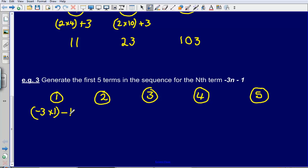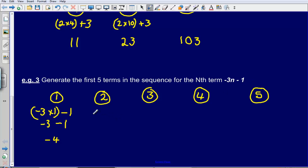When subtracting, I can think of it as getting colder — like temperature. I am on minus 3, I go down by 1, so I land on minus 4. Be careful when a negative number is involved. The next term is minus 3 times 2, subtract 1, which gives minus 7.